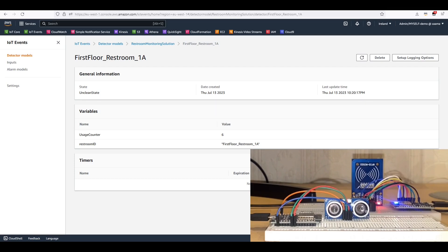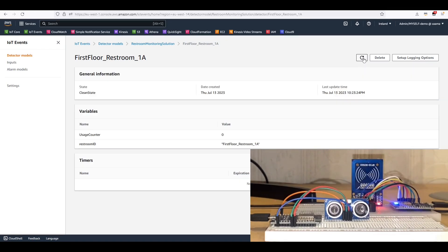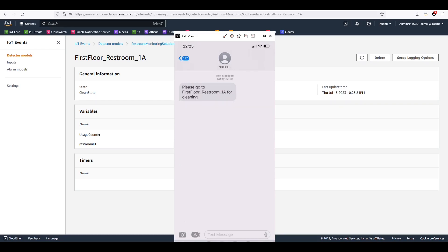Now if I keep moving my hand in front of the ultrasonic sensor until it has reached a value equal to or greater than 5, then it will move to the unclean state. You can see the usage counter value is now 6 and the state of the restroom has changed to unclean state. Now I will use my RFID tag to update the status of the restroom. The usage counter is now reset to 0 and the state of the restroom is changed to clean state. And this is the SMS that I received when the detector model changed its state from clean to unclean state to notify the cleaner that the restroom has had enough uses and requires cleaning.